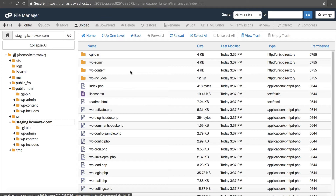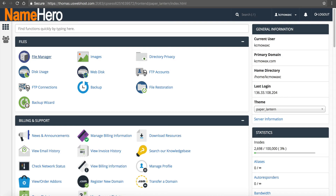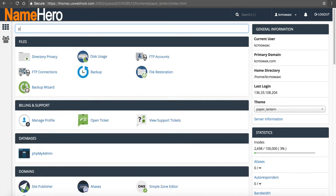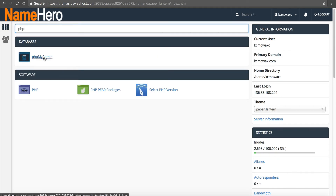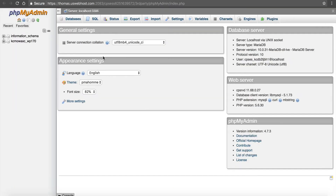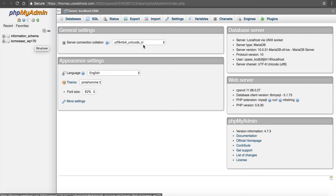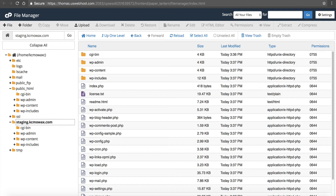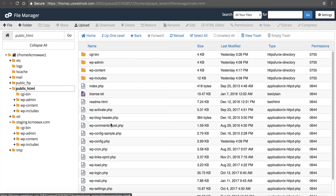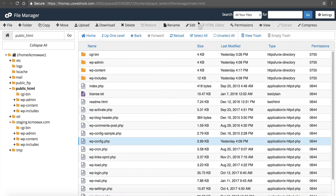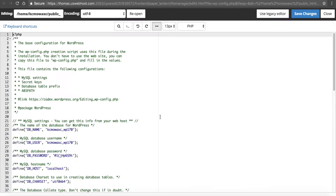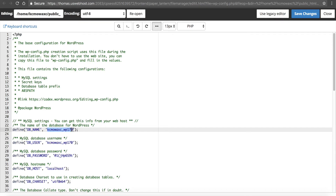The next thing I need to do is copy the database. We're going to go back to the cPanel main page and type in PHP to go to phpMyAdmin. From here, we're going to find the database for our website — in this case it's wp170. You can easily find this if you don't know where it is by going into your File Manager, going to where the live site is, going to wp-config, and clicking Edit. Inside of here, it's going to show you the database name — useful if you have multiple WordPress installs.